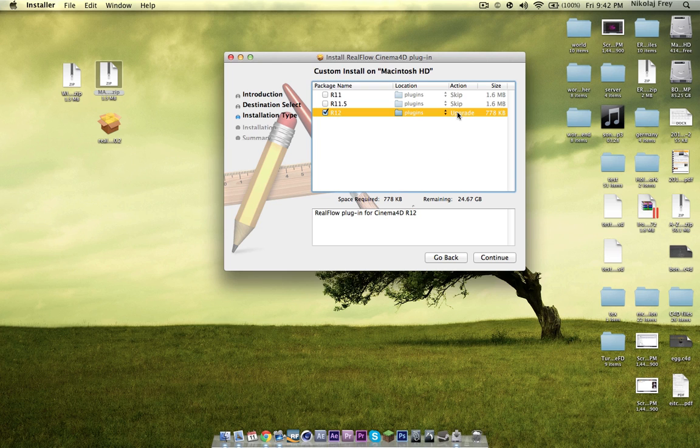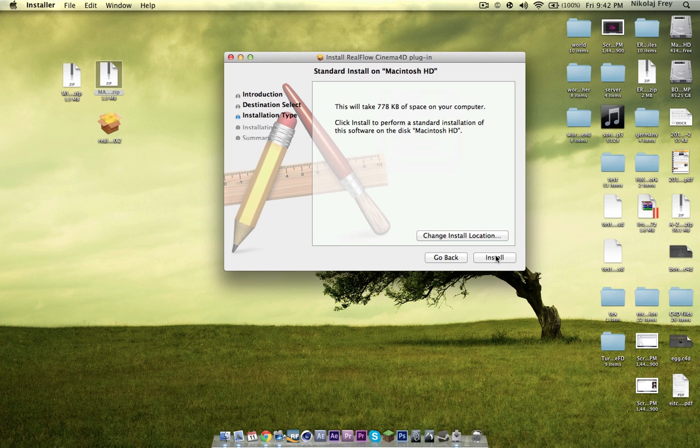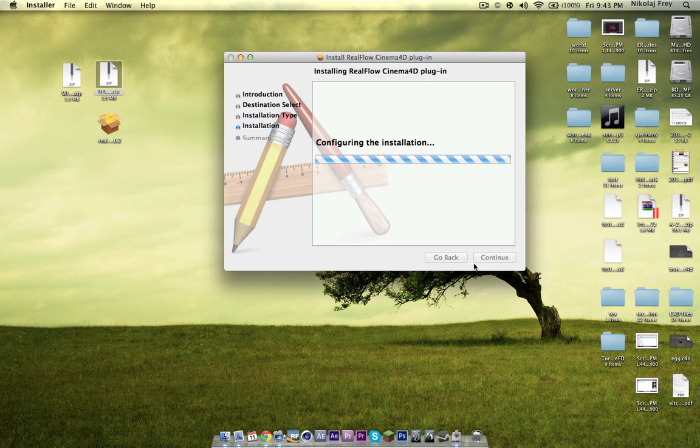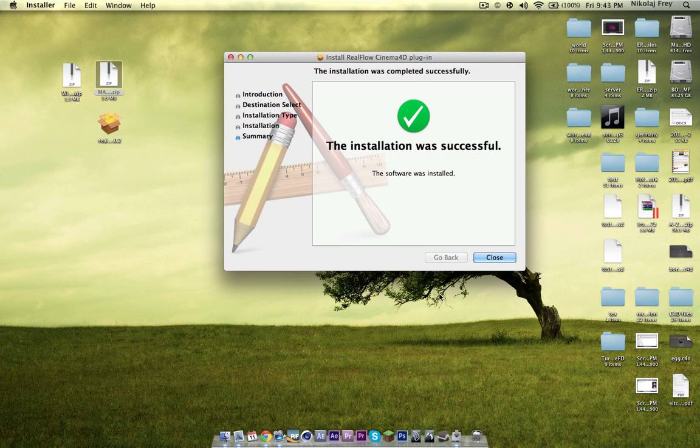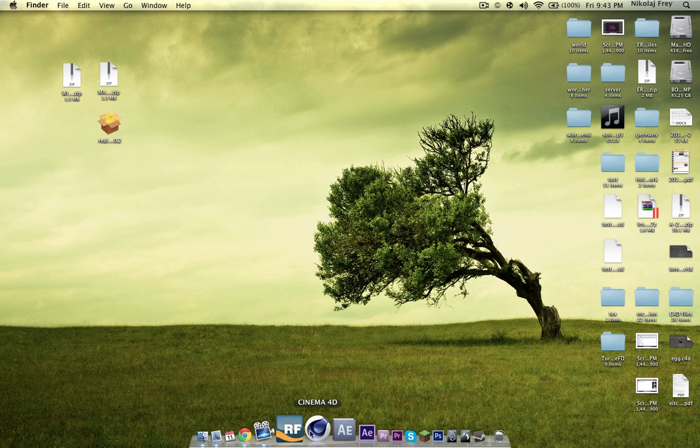That's all you want to do, under upgrade, can't really change anything there, I'll just hit continue, install, and that's, I'm not even kidding, that's all you need.